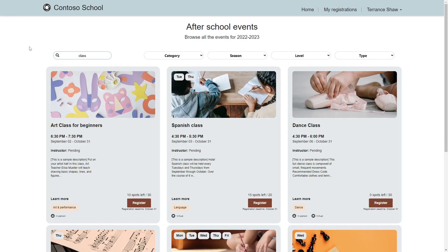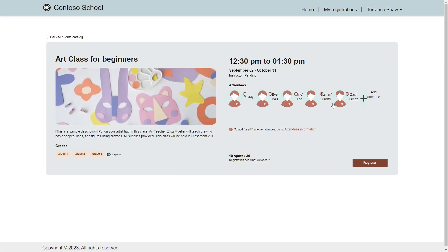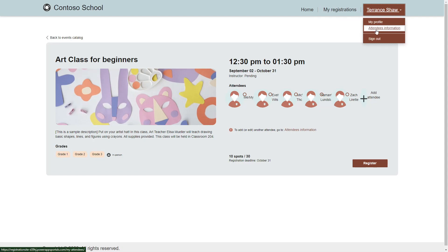The functionality available to parents revolves around registering for courses. Their homepage includes a course search interface. Once a course is selected from the search, on the details page the parent can register one or more attendees. Parents can also view their list of registrations as well as manage their attendees.